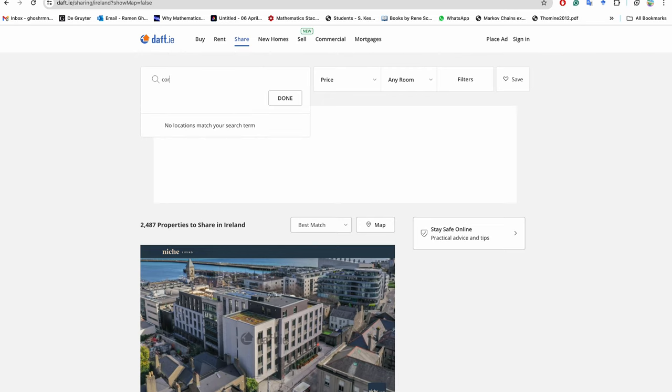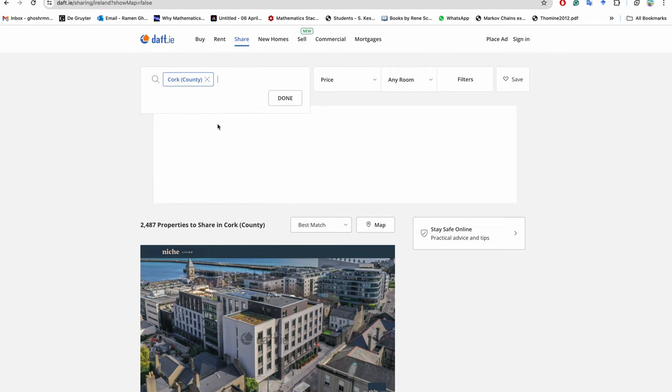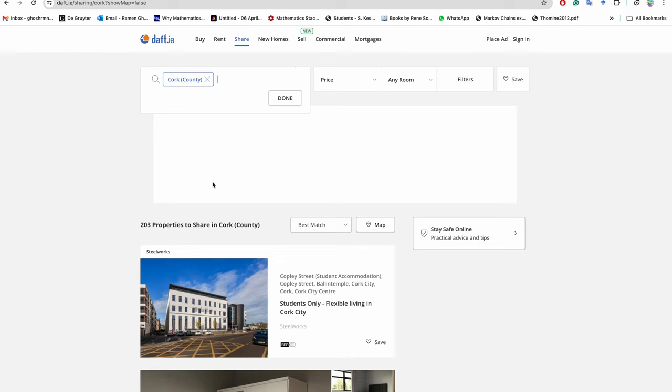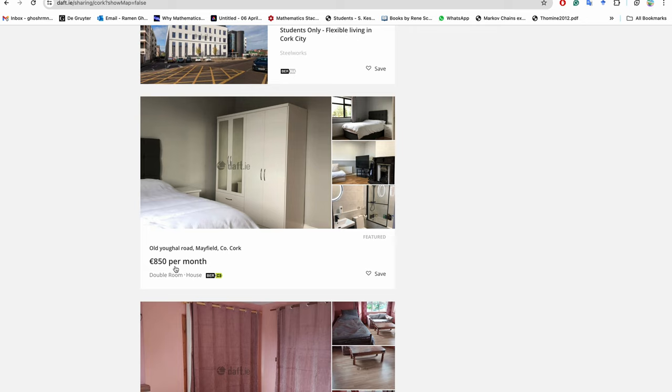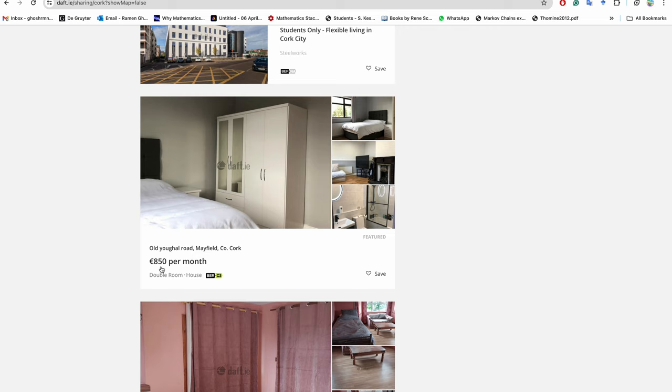Let's see sharing in Cork. There are good number of properties available - 203. So this is a double room house. You have to stay with either owner or few other people in the house. You'll get one double room, €800 per month.